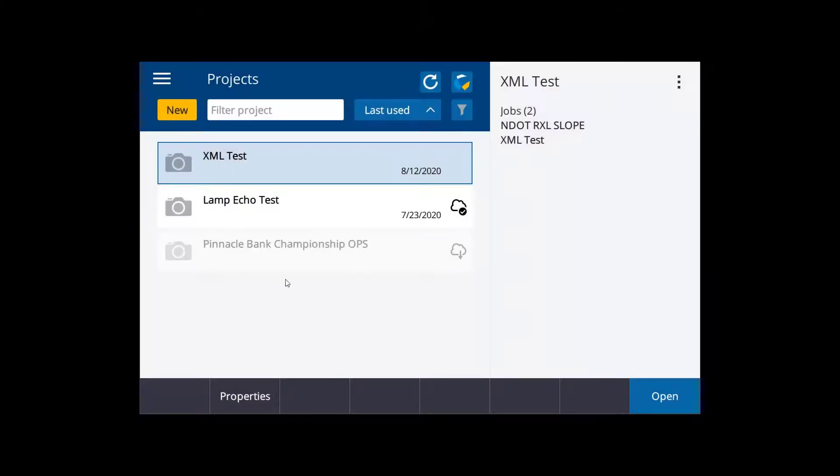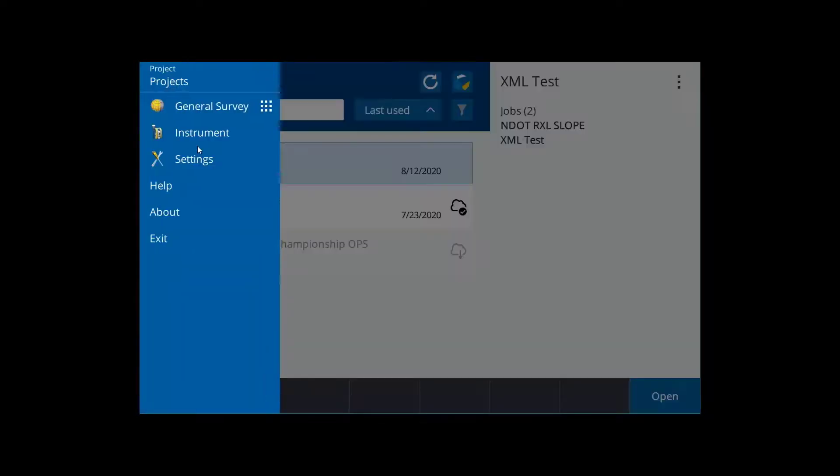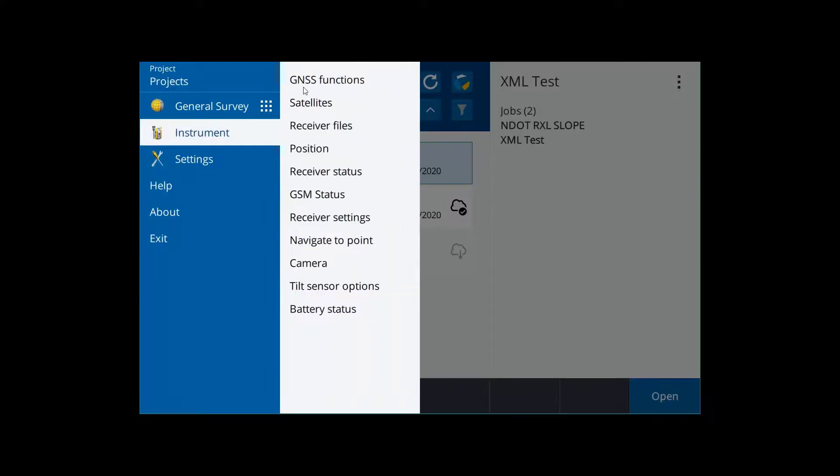To pull static files off of the receiver, first click on Menu, then Instrument, and then GNSS Functions.